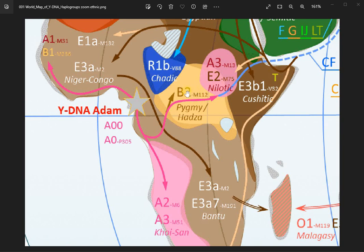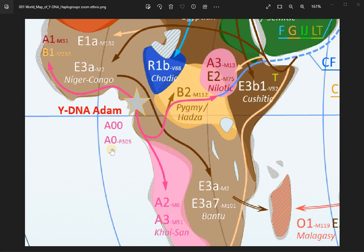Haplogroup B occupies dense forest, very humid — no place convenient for cultures. And haplogroup A occupies a very arid region — also no place convenient for cultures. So they redraw into those places, these first and most native Africans.